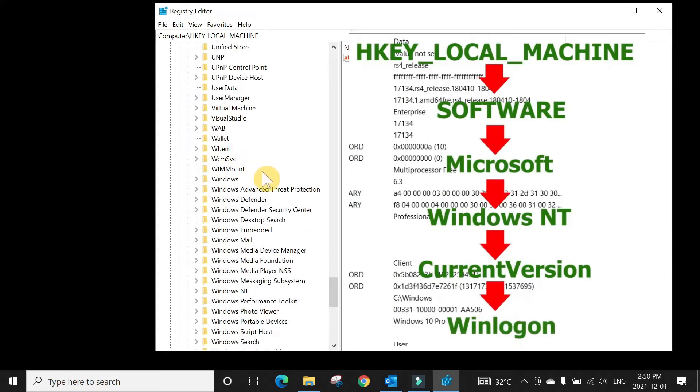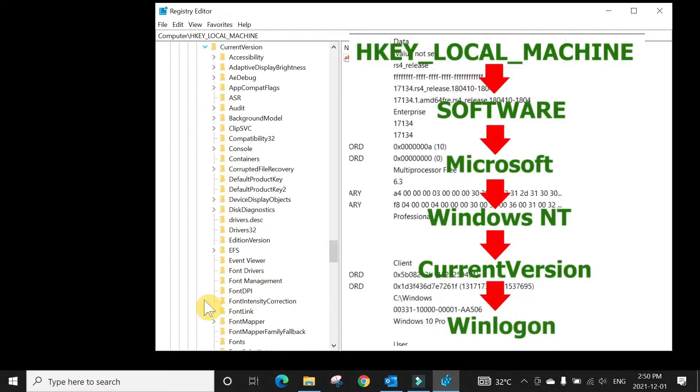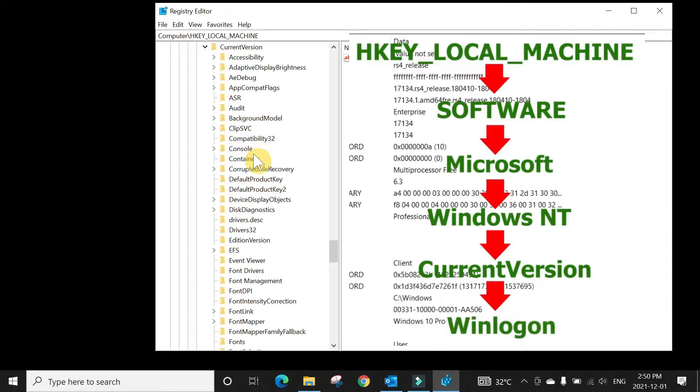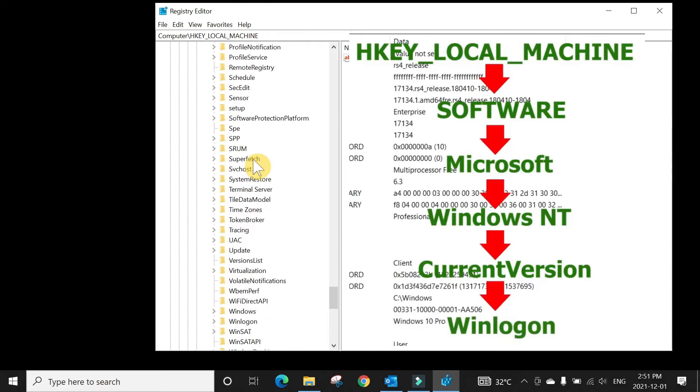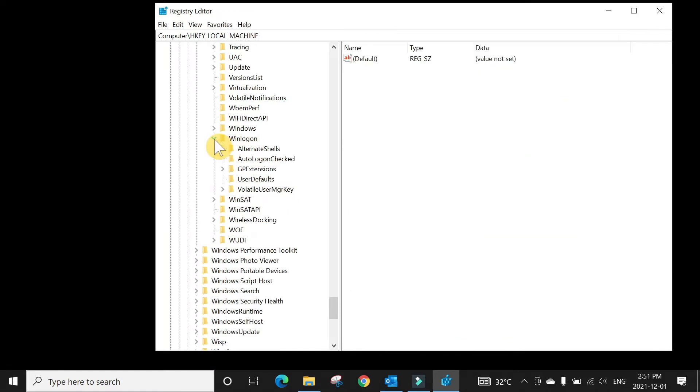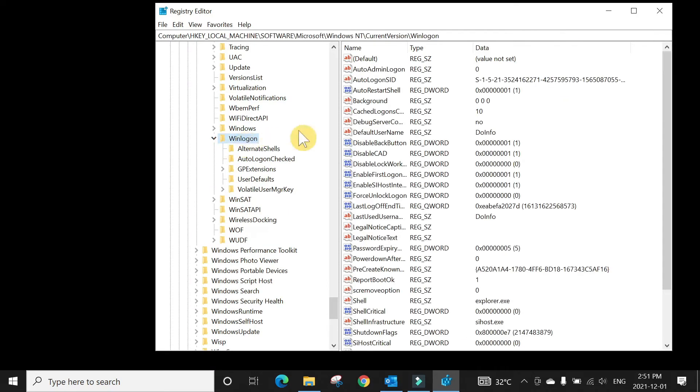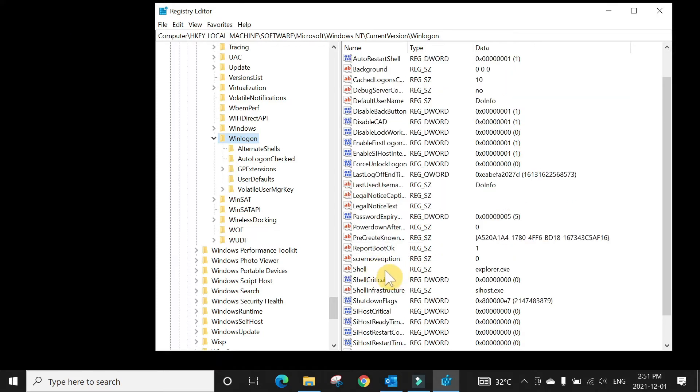In the Microsoft folder, click on Windows NT. Expand that, then Current Version. Expand that. In Current Version, you need to see a folder named Winlogon, which starts with W and would be at the bottom. Click on Winlogon and at the right side you will see all the files inside this folder.